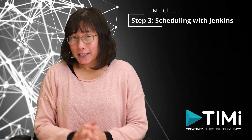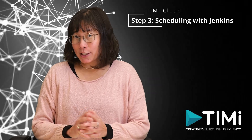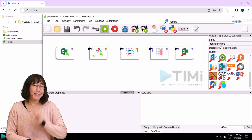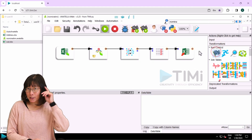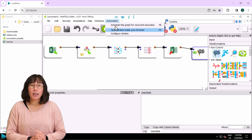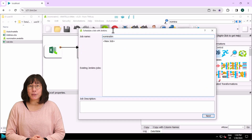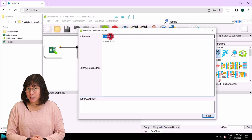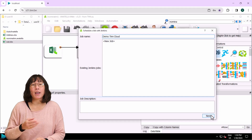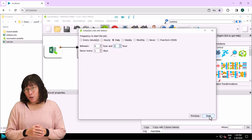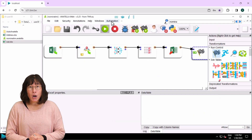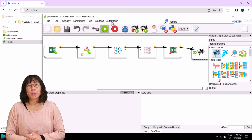To enable Jenkins to run, you need to incorporate the finish box into your workflow. Let's add a finish box to our graph and save it. Next, navigate to the top menu and go to the automation section. Input the job name as 'demo timi cloud', click next, then set the schedule for every day between 12 PM and 3 AM. Press next and create — this configuration ensures it runs every day. You can also monitor all the scheduled jobs inside the Jenkins web interface.